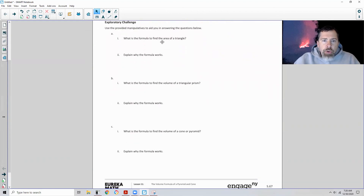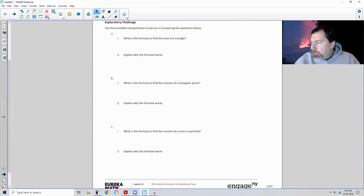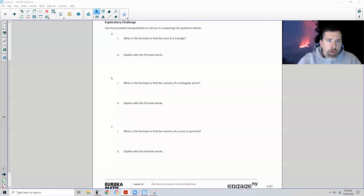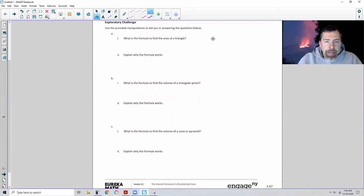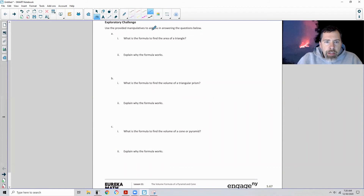What is the formula to find the area of a triangle? We already know that a right triangle is half a rectangle, and the area of a rectangle is length times width or base times height. So the area of a triangle equals one half its base times its height.